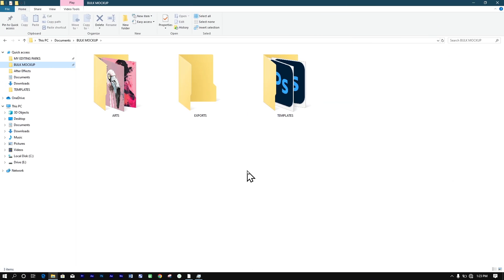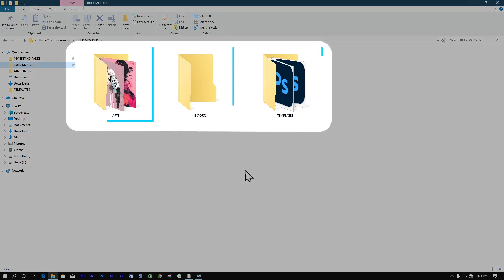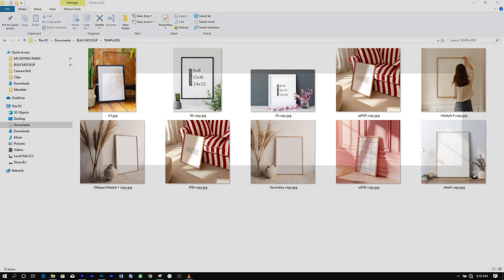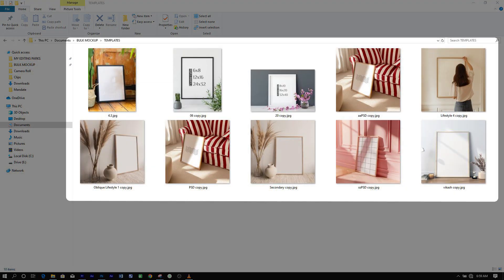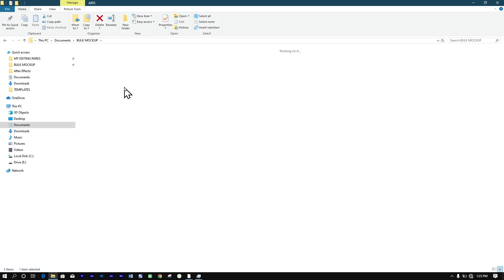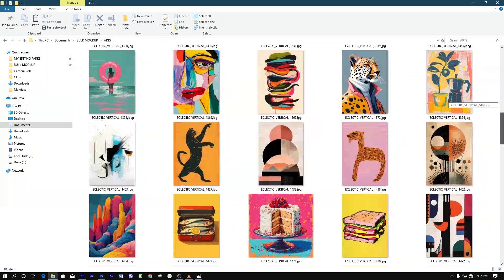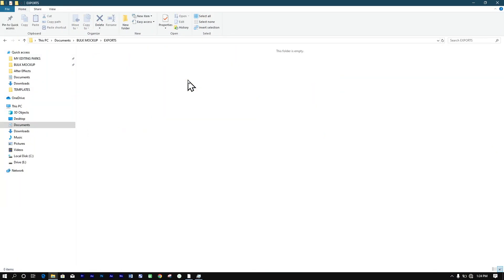All you need to do is organize your files into three folders. In folder 1, place your 10 mock-up templates. In folder 2, put your 100 artwork files and leave folder 3 empty as your export location.